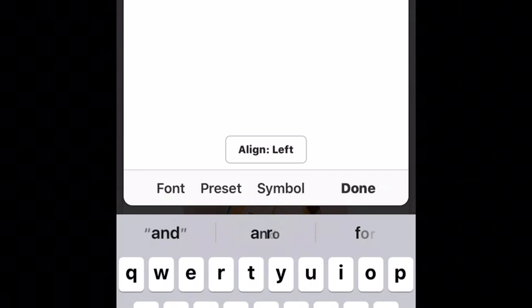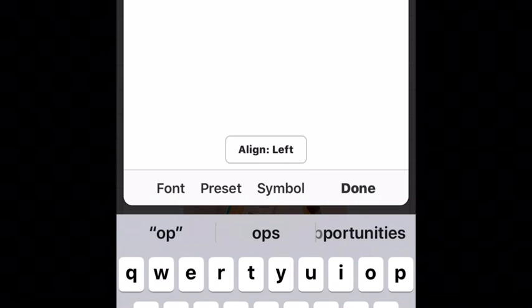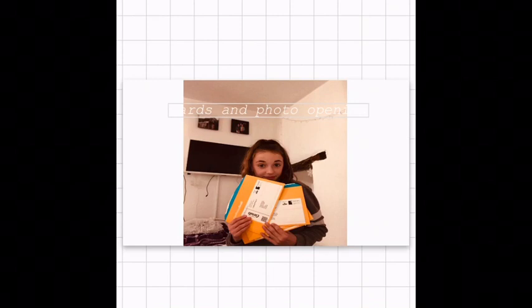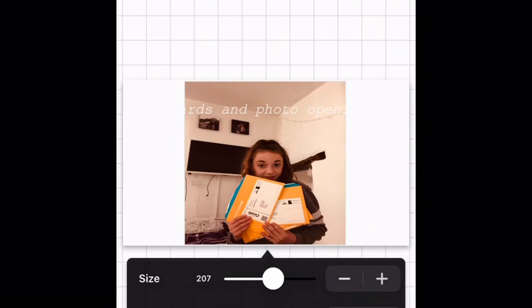Press anywhere on the screen and it will come up with 'add text' — press that. You can add whatever text you want, whatever your video is about, and it'll just make it more neat. You can also adjust the size of your title.